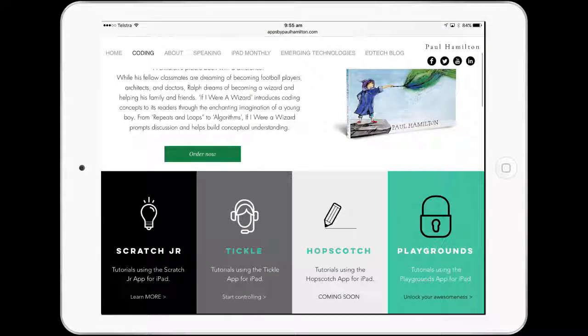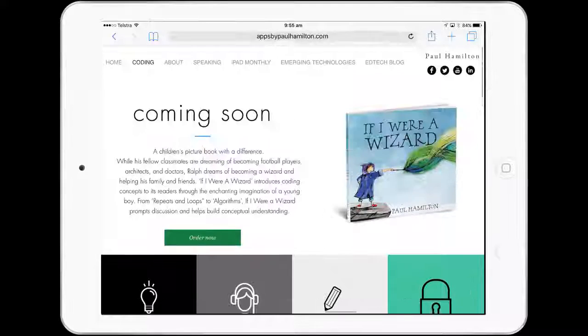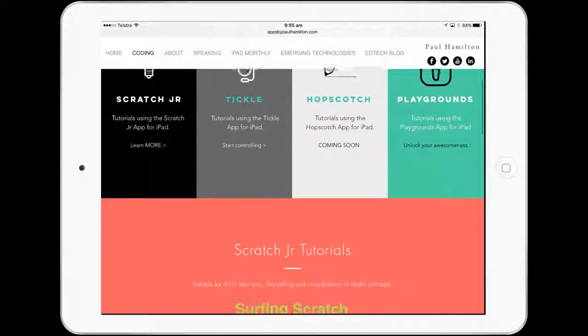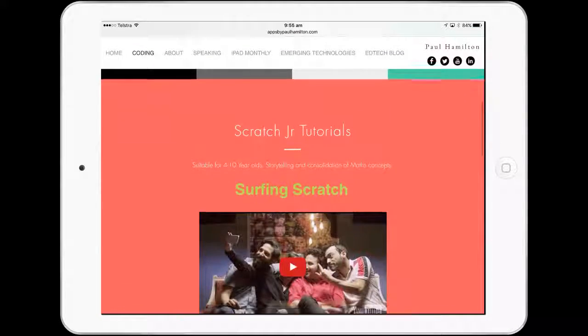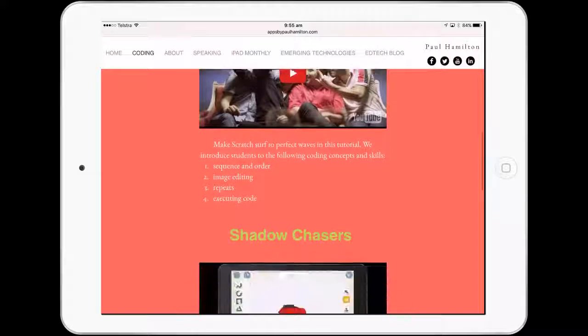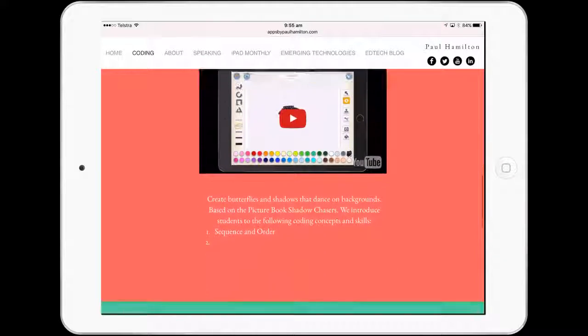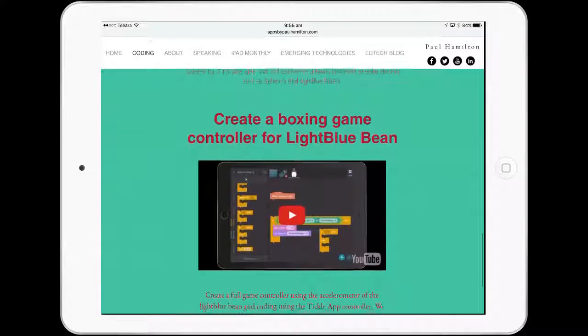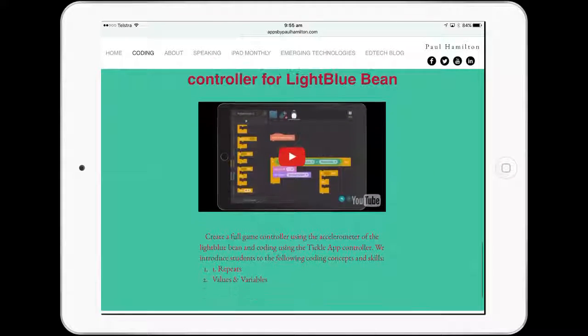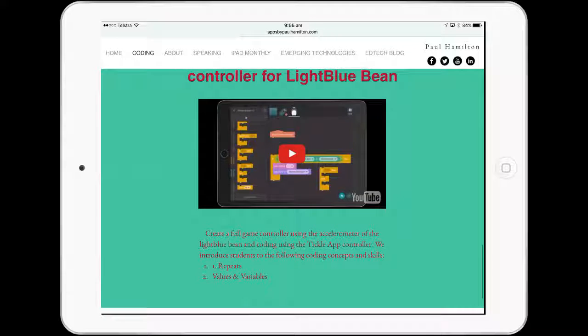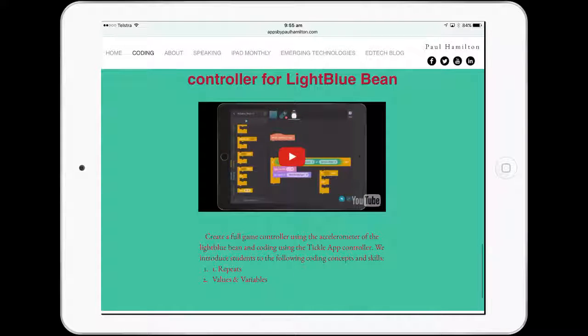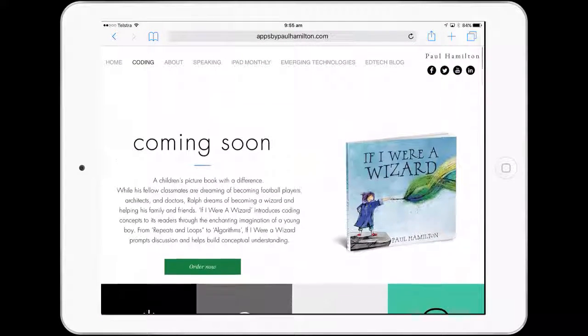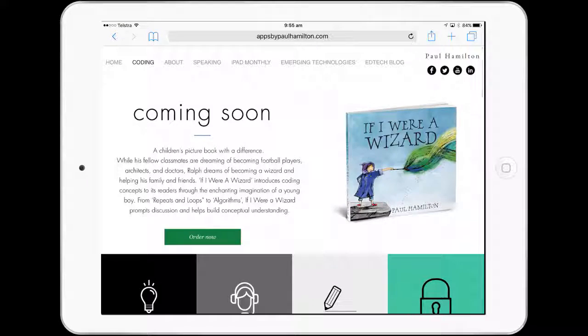I've started building tutorials that fit in with our wizard coding picture book, some really great tutorials I'm working through from Scratch Junior to Tickle, some exciting little projects you can get your hands on. Please go there, and I'll keep updating as I go along.